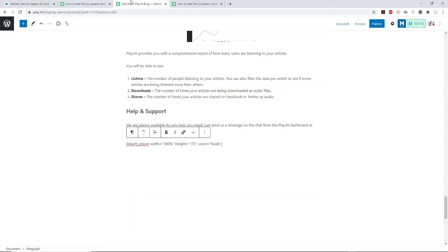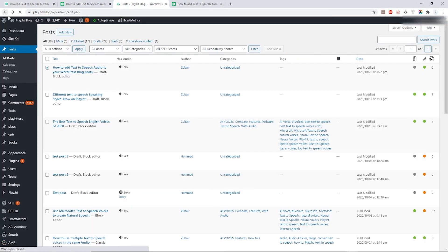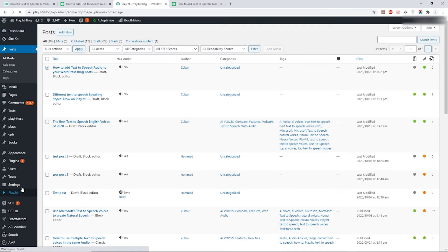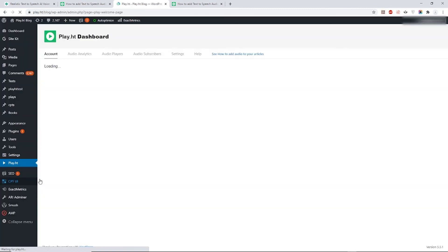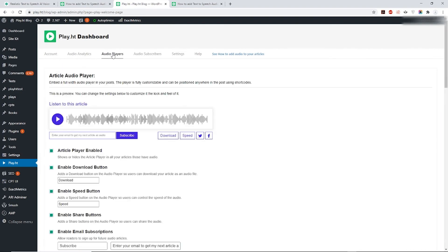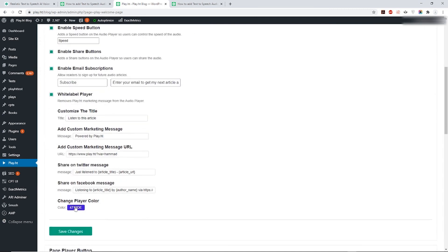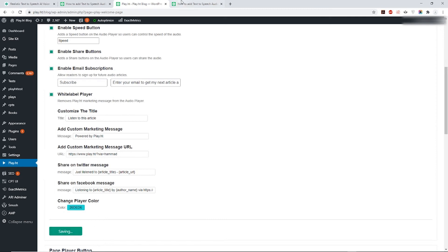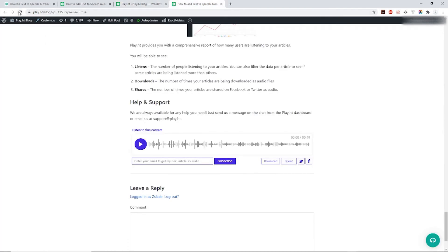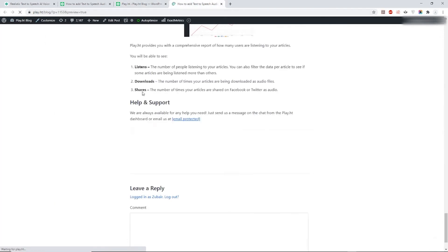Here's how you can change its color. Go back to your dashboard and from options click on PlayHT. The first tab will show your account details. Head over to the tab which says Audio Players and you can find these settings there. Change the color of your choice and hit the Preview button once again.